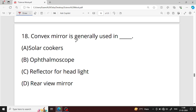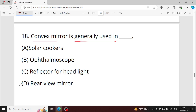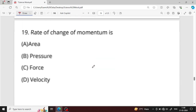Question number eighteen: convex mirrors are generally used as rearview mirrors because convex mirrors form erect, virtual, and diminished images, which helps drivers see a wider field of traffic.